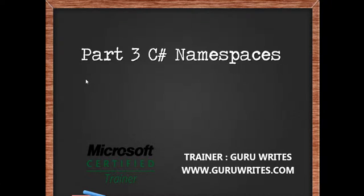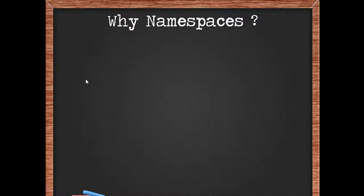Hi, this is Guru from gururights.com with part 3 of the C-sharp tutorial series. Namespaces. A namespace is a virtual name used to club related classes together under a subheading.